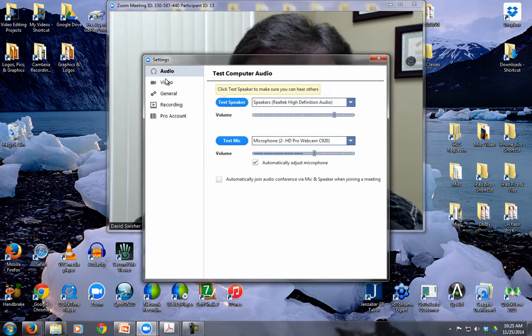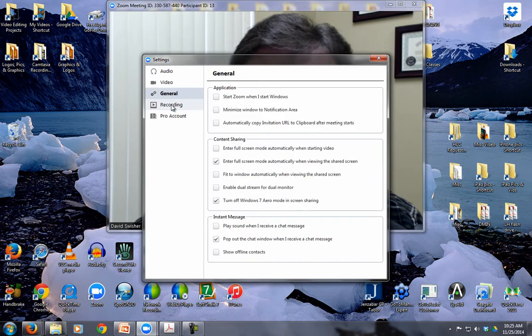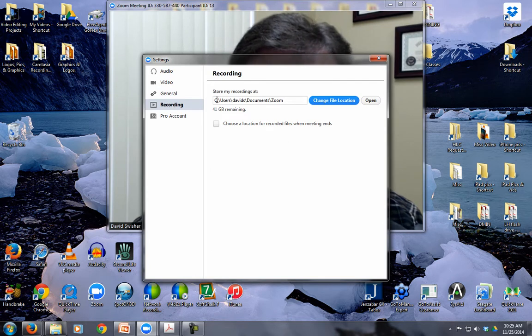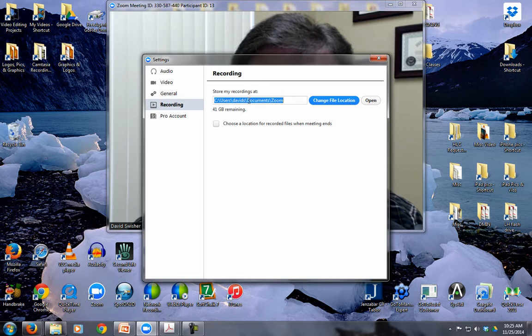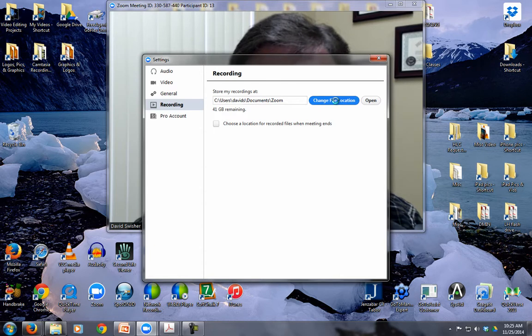There's several different options. There's Audio Settings, Video Settings, General. But this fourth one here, Recording, determines where things go. So this is my location where they are saving. I have created a folder in my documents for Zoom. But if I wanted to, I could click Change File Location.